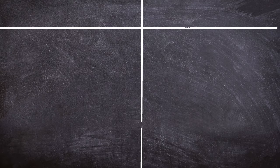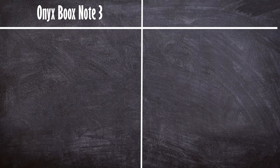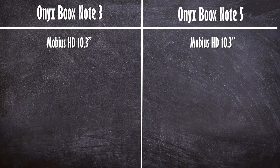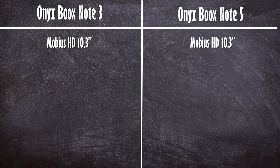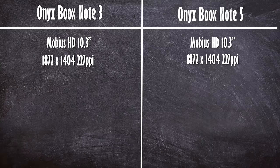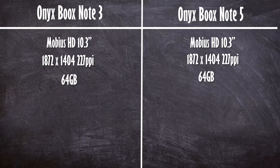So we'll put the Note 3 on the left and the Note 5 on the right. They are both 10.3 inch screens running HD Mobius 1872 by 1404 with 227 DPI or PPI. They both have 64 gigs of onboard storage, no SD card, and 4 gigs of RAM.